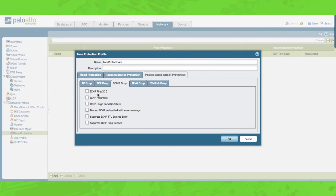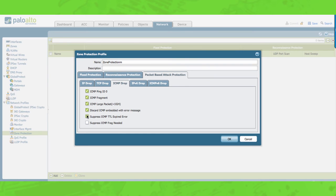Moving forward to ICMP drop. ICMP ping ID 0: this will discard the packet if the ICMP ping packet has an identifier value of 0. ICMP fragment: this will discard the packet that consists of ICMP fragments. ICMP large packet: this will discard the ICMP packet that is larger than 1024 bytes. Discard ICMP embedded with error message: this will discard ICMP packets that are embedded with an error message. Suppress ICMP TTL expired error: this will stop sending ICMP TTL expired messages. Suppress ICMP fragmented: this will stop sending ICMP fragmentation needed messages in response to packets that exceed the interface MTU and have the do-not-fragment bit set.